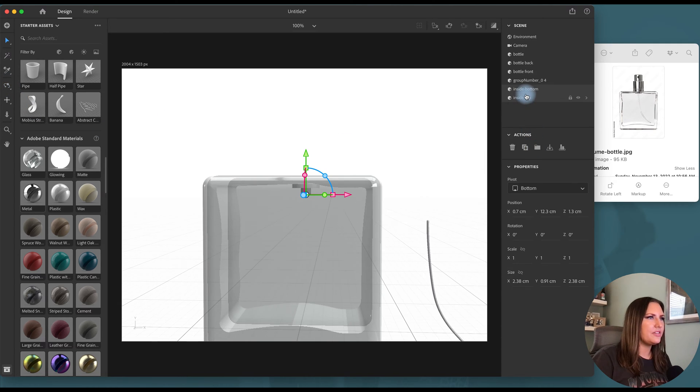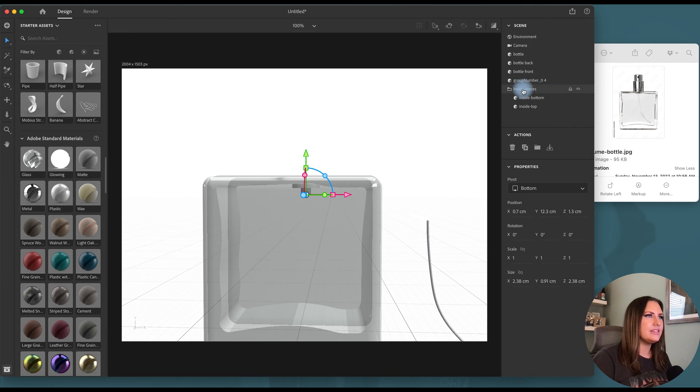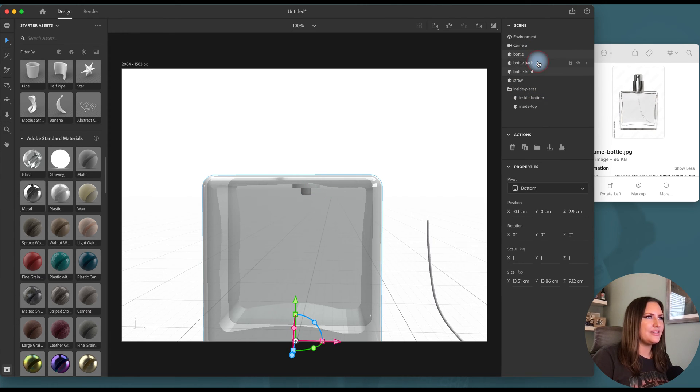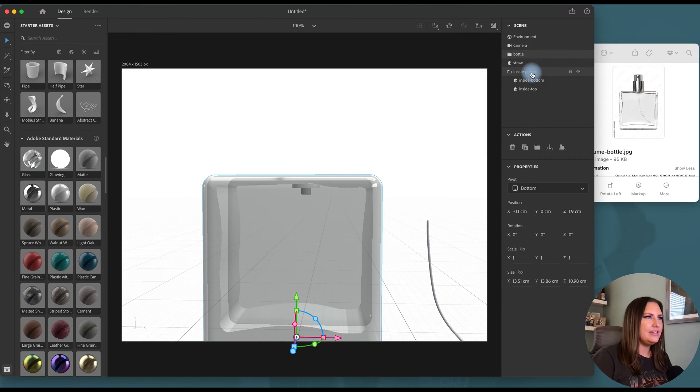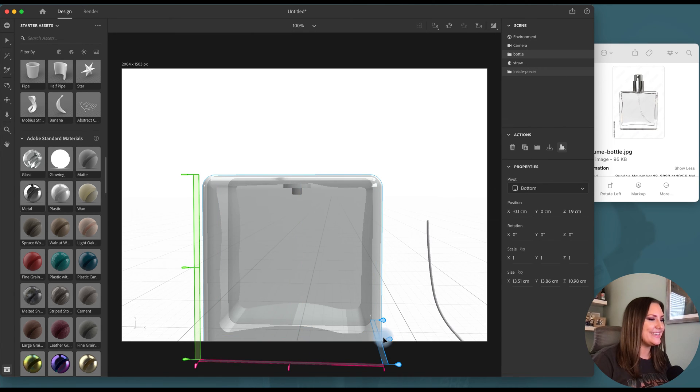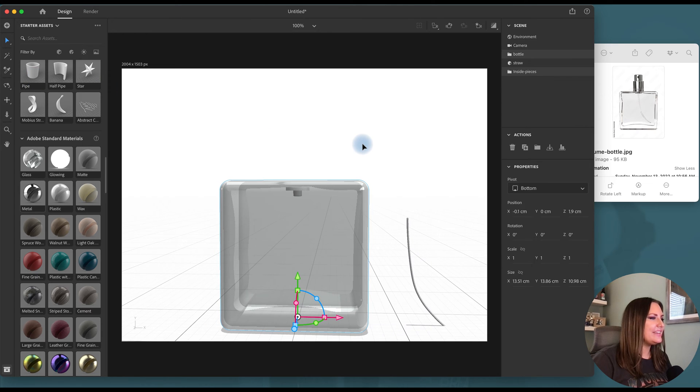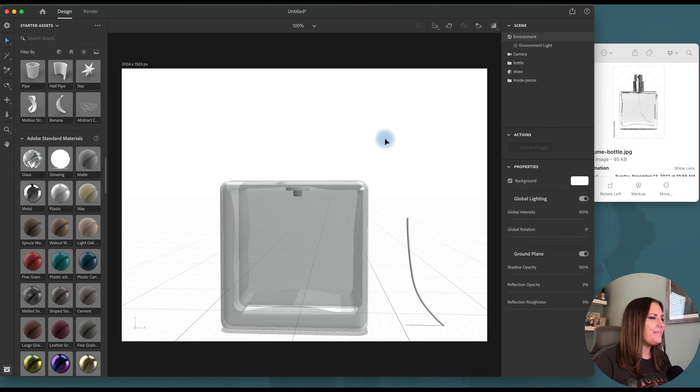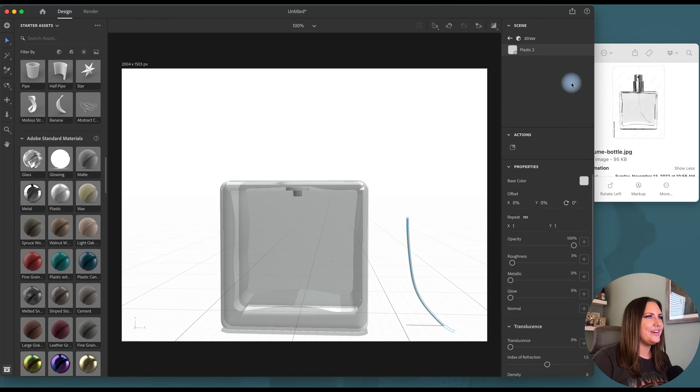I'm going to group them to the inside pieces. And I will group the bottle since I have those pieces where I like them as well. Bottle, inside pieces, both of those folders are selected. And I will click group or I'll click center and center. And that way I can see that they're lined up. Now I'll take the plastic material and drop it on our straw.